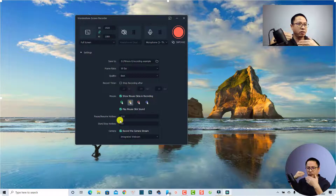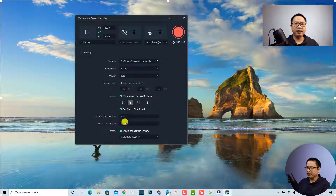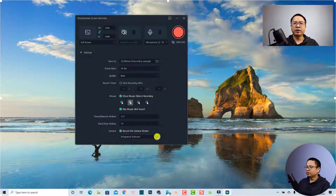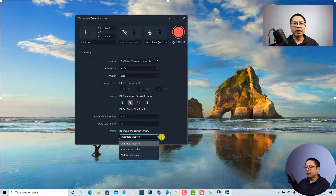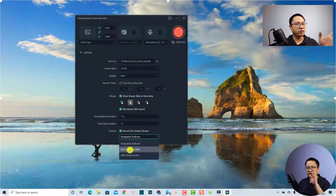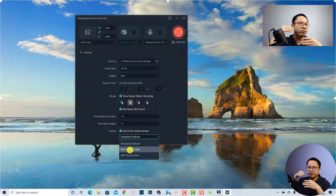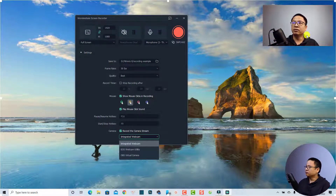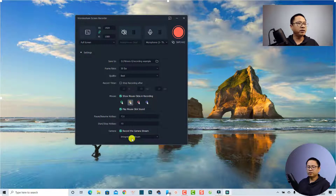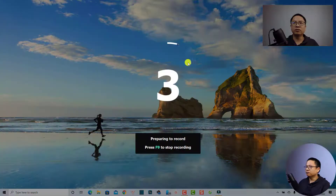Down here are the keyboard shortcuts for your screen recording — you can pause with F9 and stop with F10. Finally, you have the webcam option, where you can select your integrated webcam or an external webcam. This is my Canon 800D, but since I'm currently using it for recording, I'll select the integrated webcam instead. Now we can start the screen recording by clicking this button.